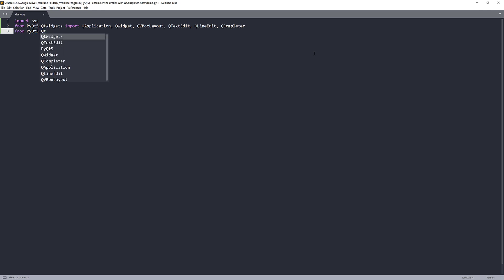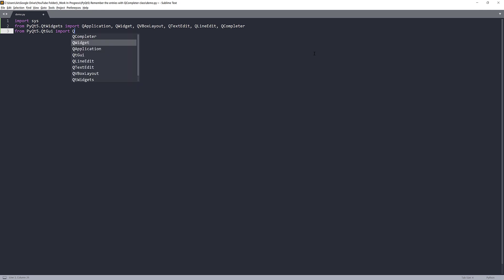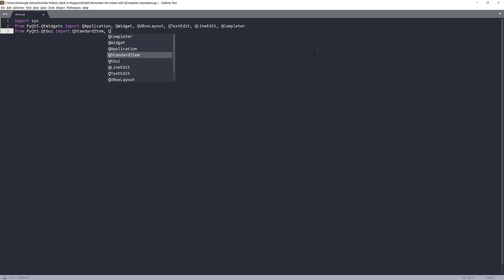From the QtGui module, I'm going to import a QStandardItemModel class and the QStandardItemModel class. I should also import a QFont class as well.